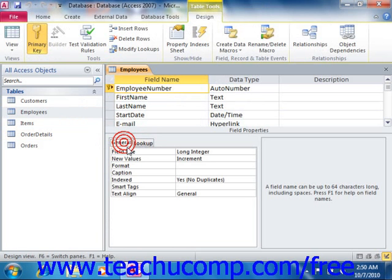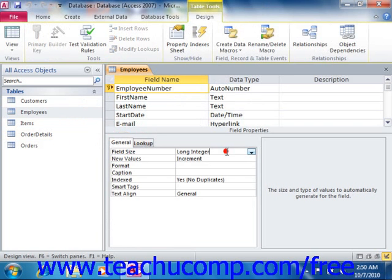The General tab contains field properties that allow you to control the size, display, default values, and many other features of the selected field. You can click into a property box and view information about its function or its purpose in the right pane shown in the field properties section.